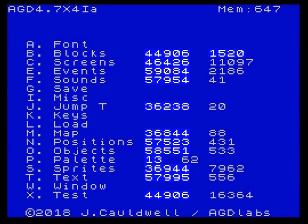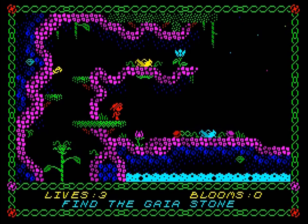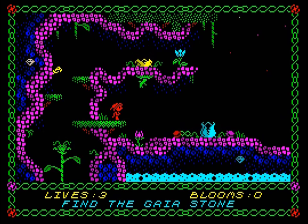Hello fellow AGD coders and welcome to another video. This is a very quick one but it's a nice little trick that I found out that you might find useful. Some of you may have seen on the Facebook page I was messing about with foreground blocks and in the process I discovered another little trick which I'd like to share with you now.